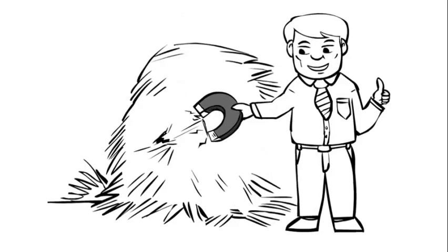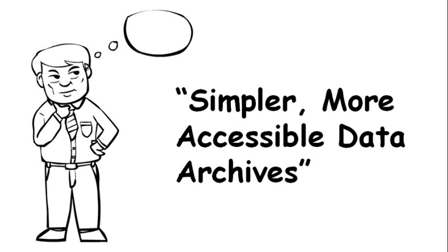What if this archival data could be searched quickly and easily, without having to sort through thousands of old, disorganized backup tapes?